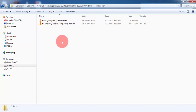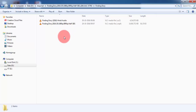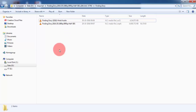I am giving an example for Finding Dory, which I downloaded from the internet in 3D SBS format and which is basically in English language, and my mother tongue is Hindi. I want to watch that movie in Hindi also. I want to make one video clip which would be in MKV format, because MKV format is a container.